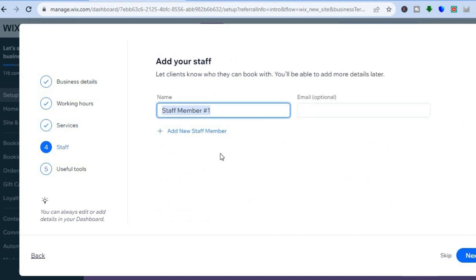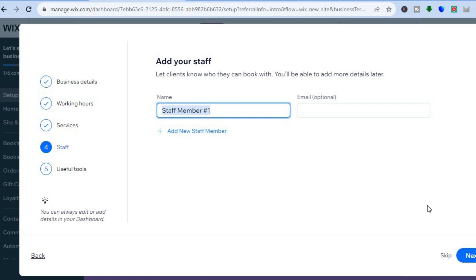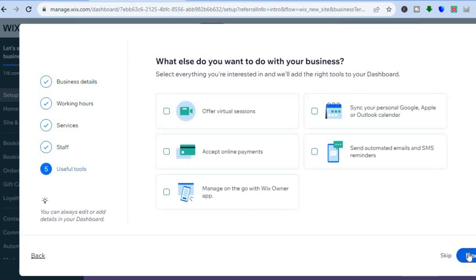From here, you can add your staff members by tapping on add new staff member. Then tap on next in the bottom right-hand corner.